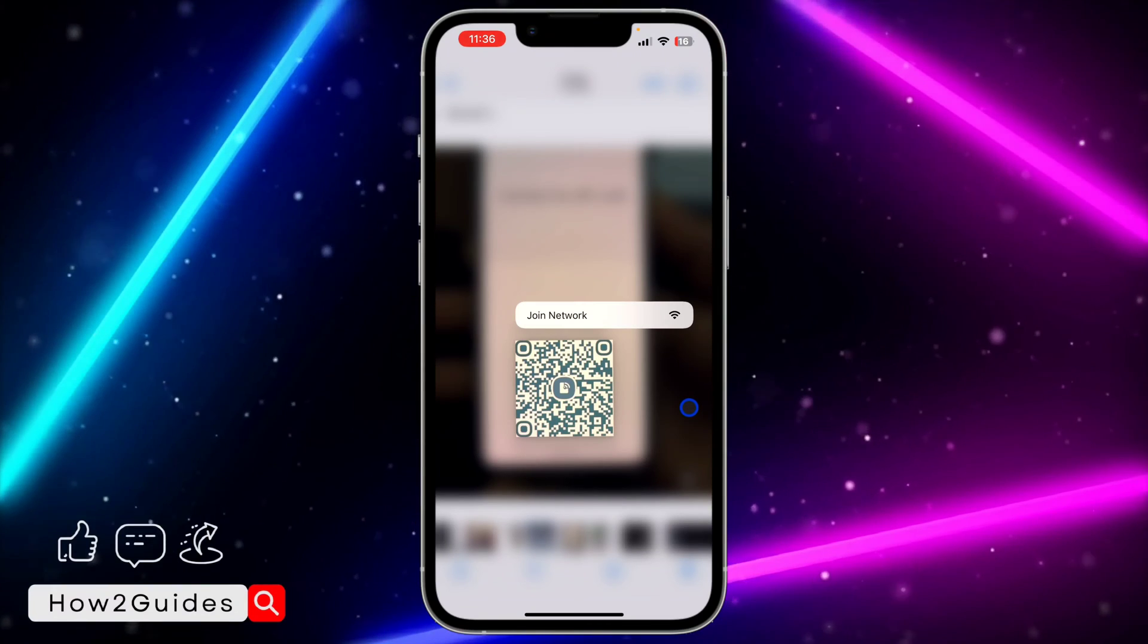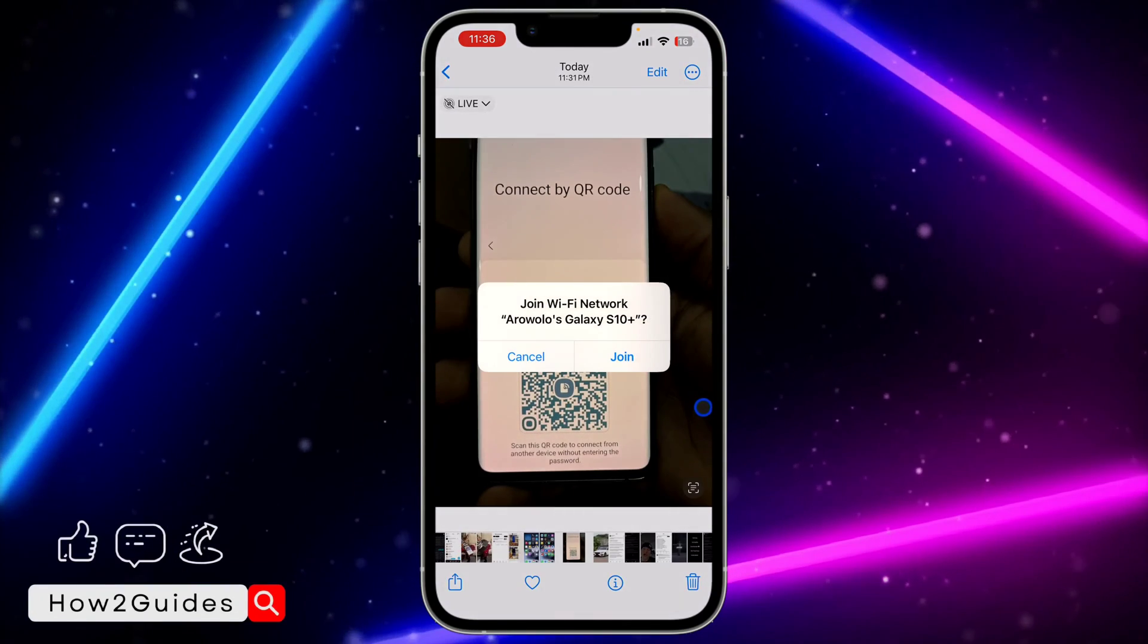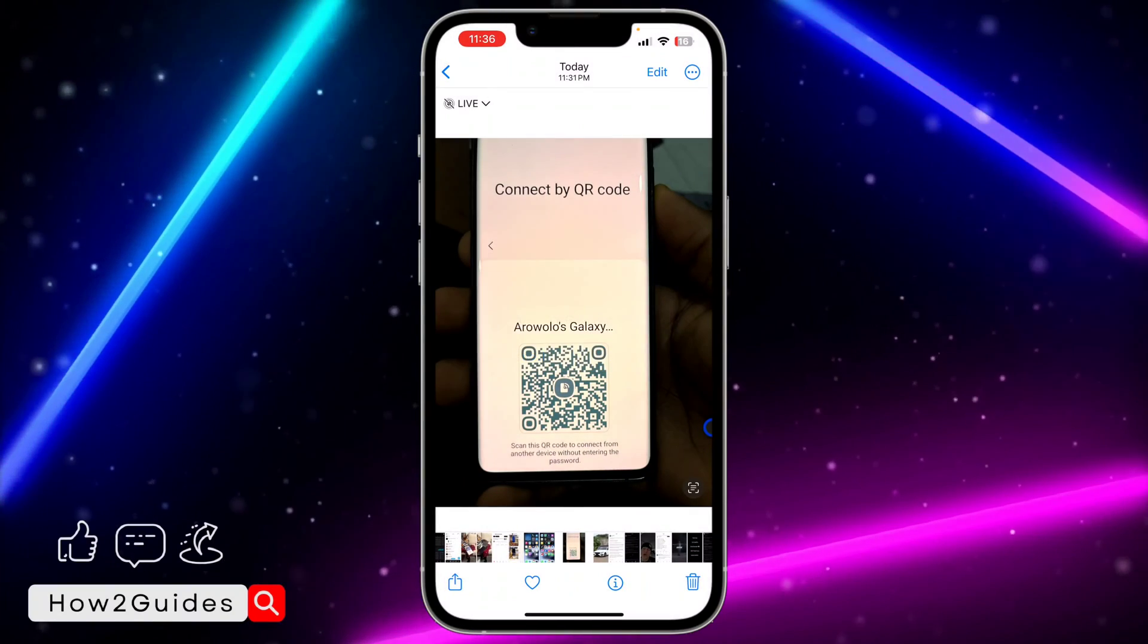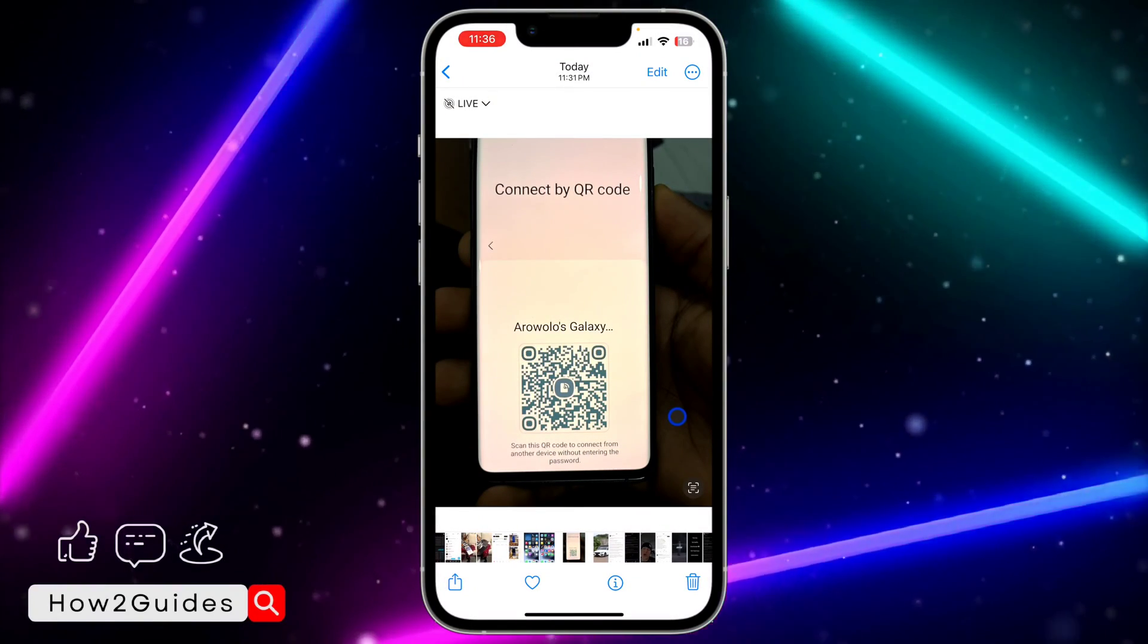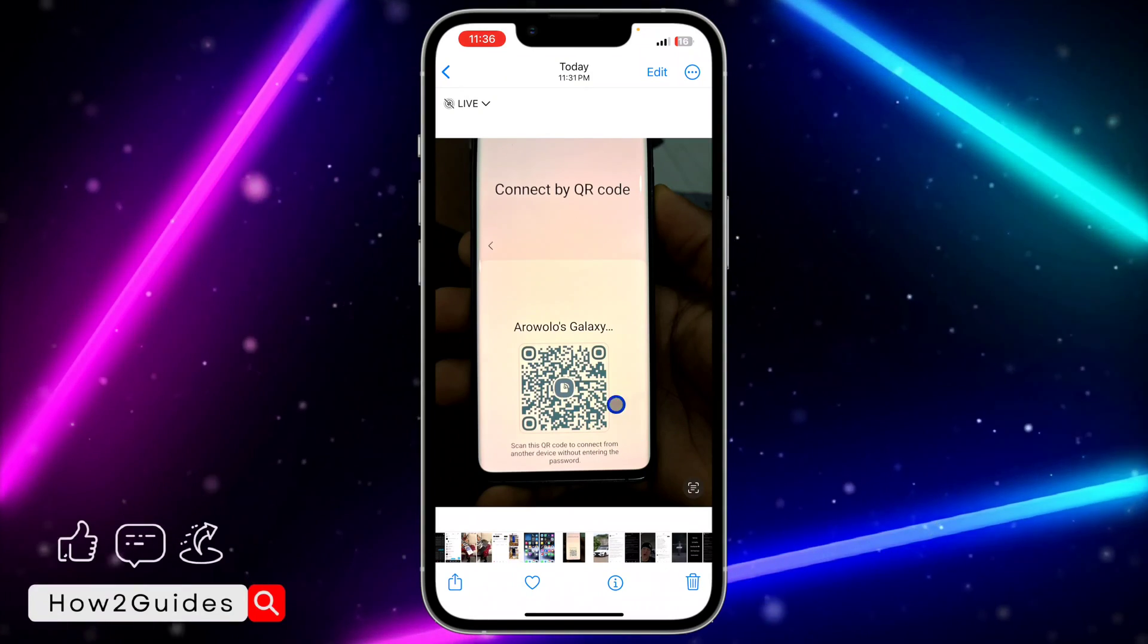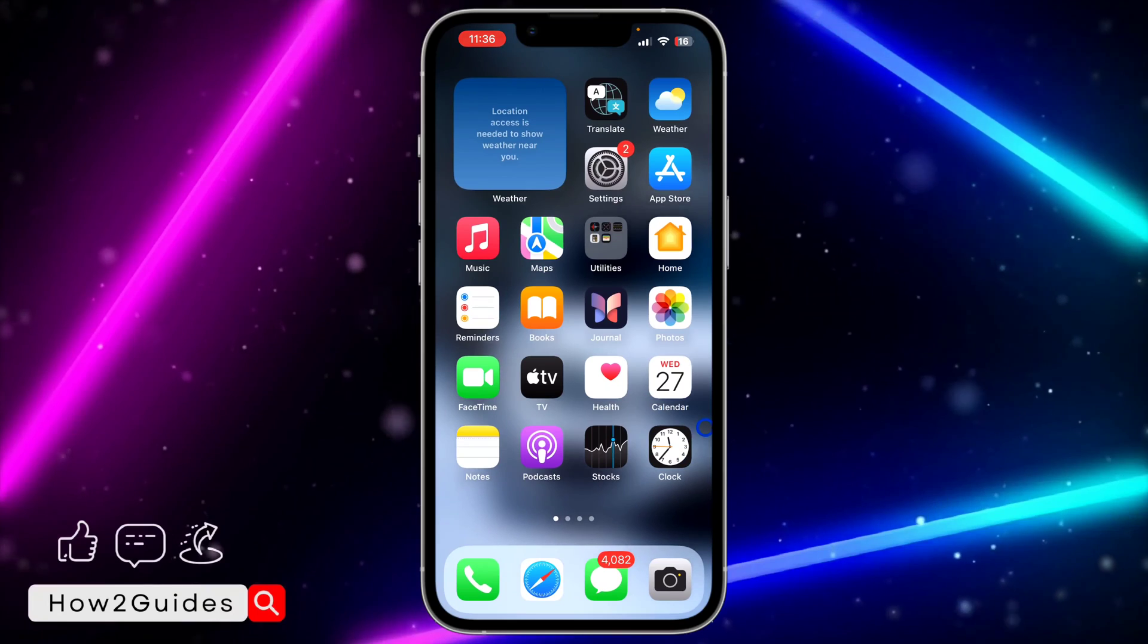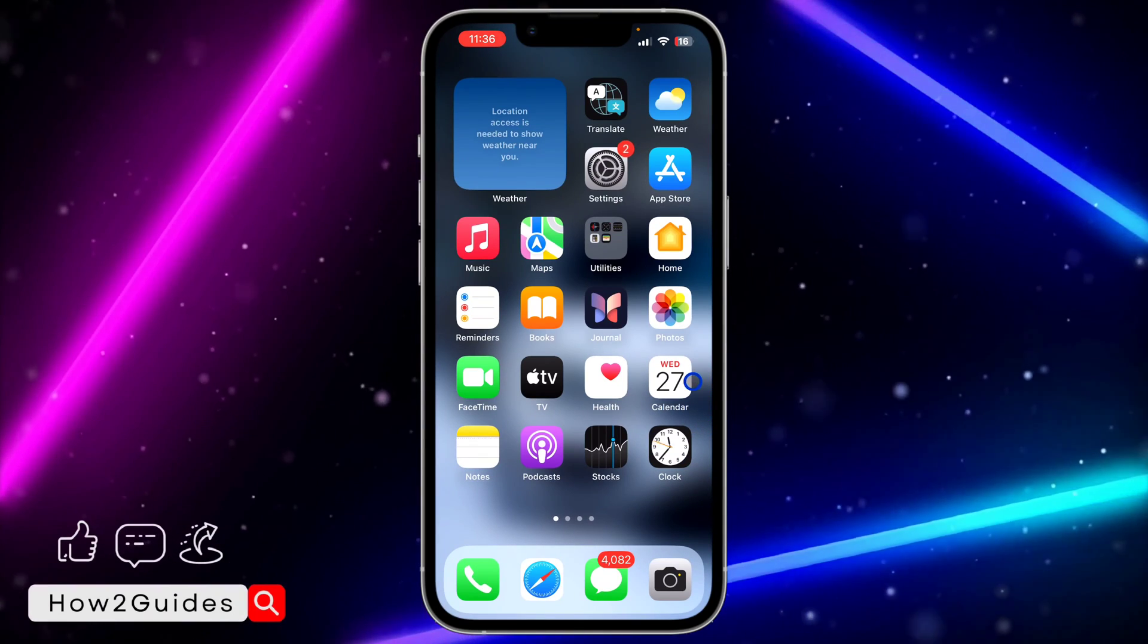If it's a picture that you have, you can also join with the picture. Just click on Join and confirm it. It's going to connect you with the Wi-Fi without asking for a password. That's how to use the camera app and how to scan it with your Photos app.